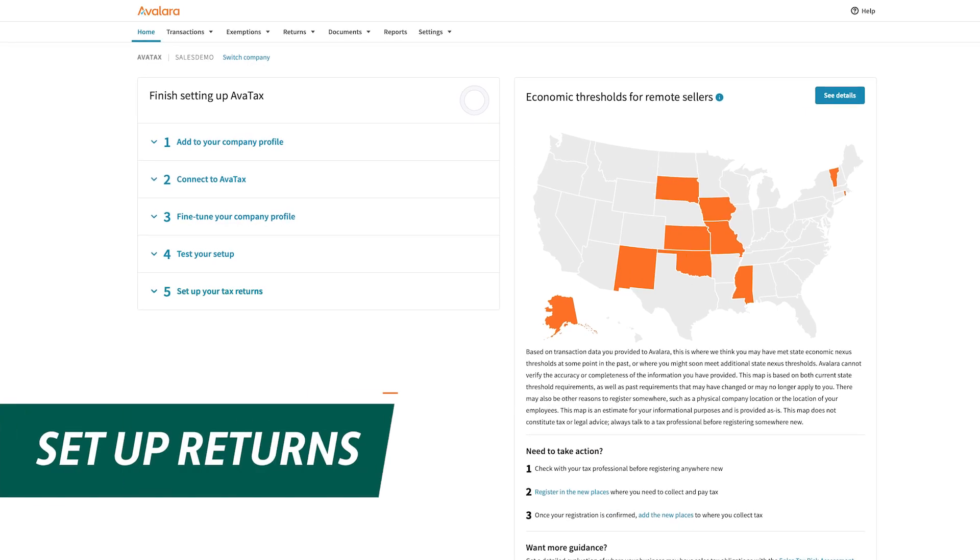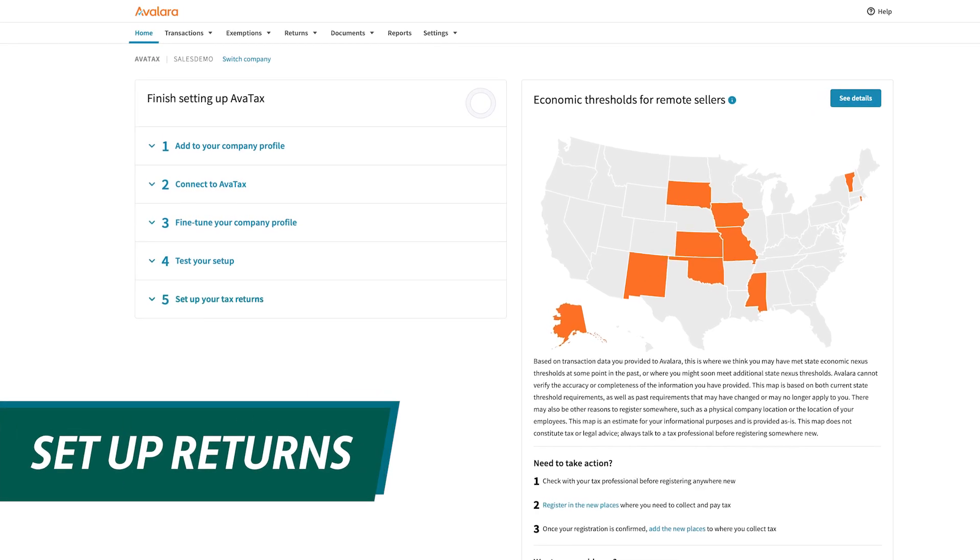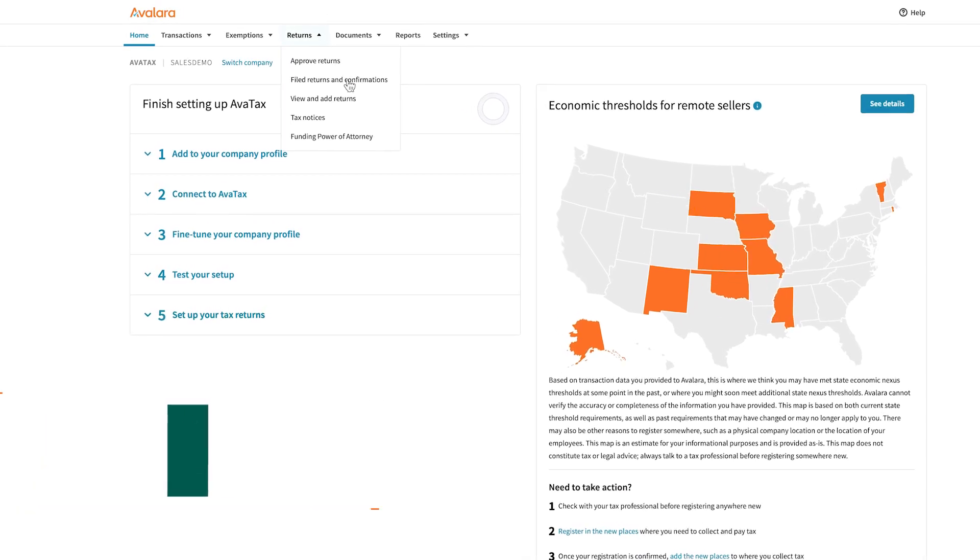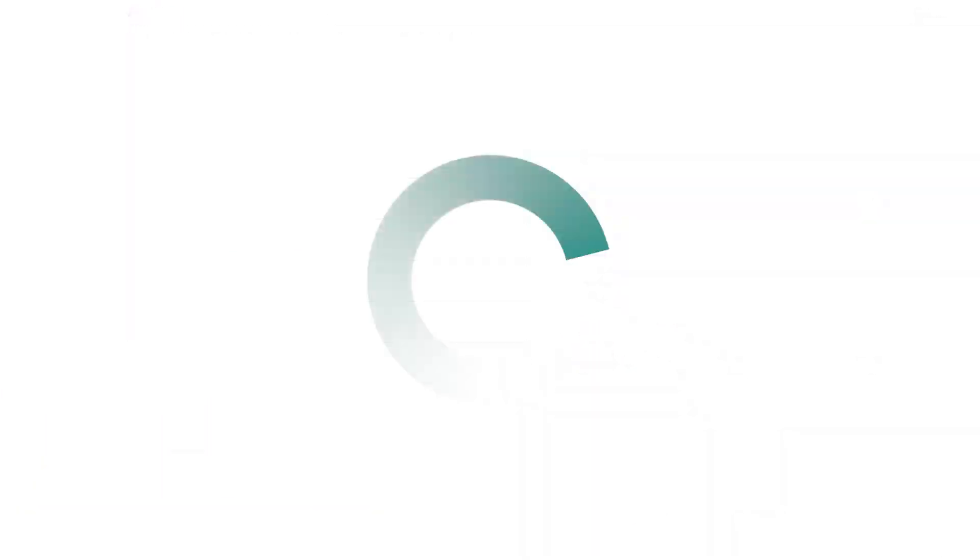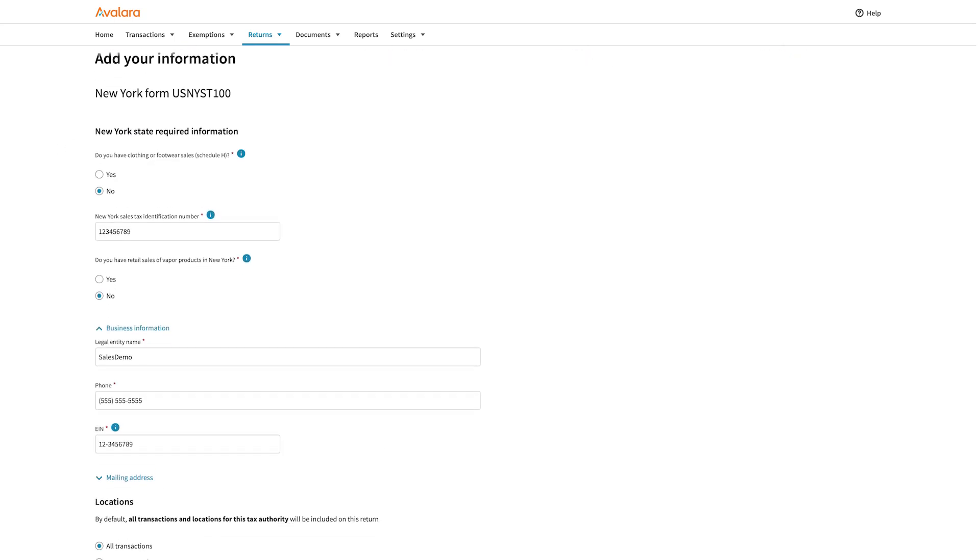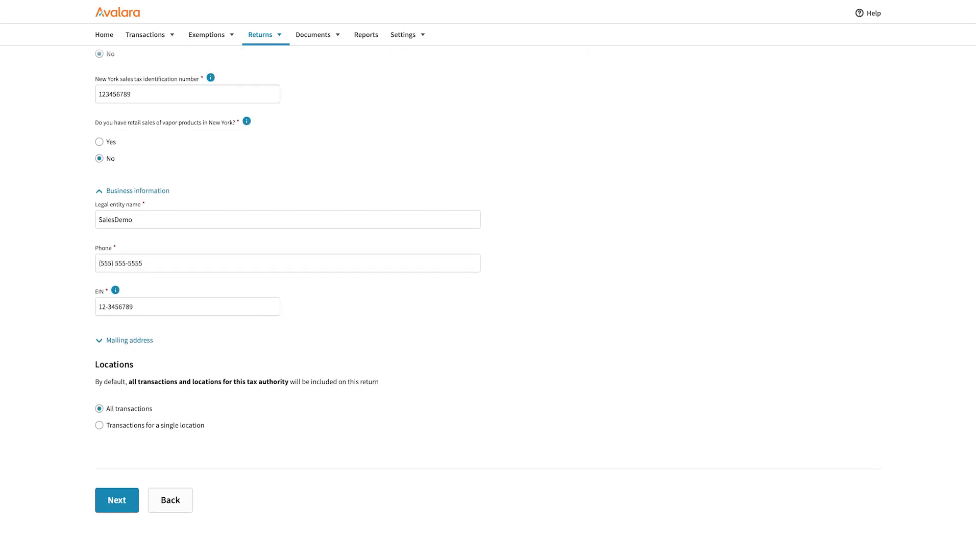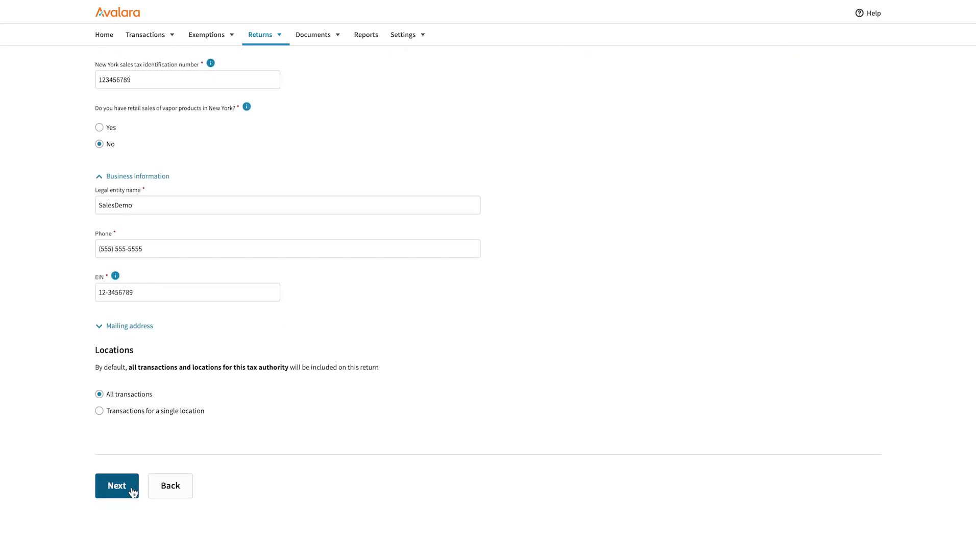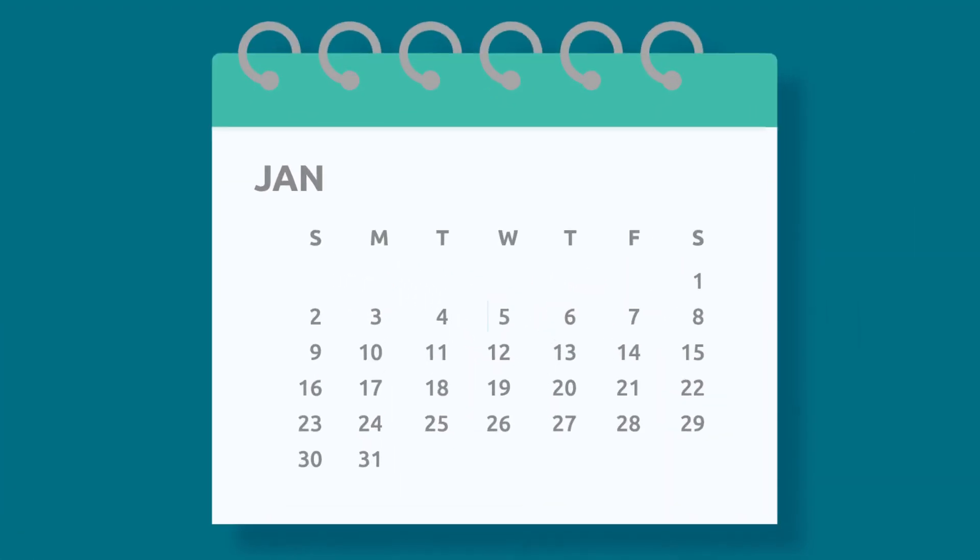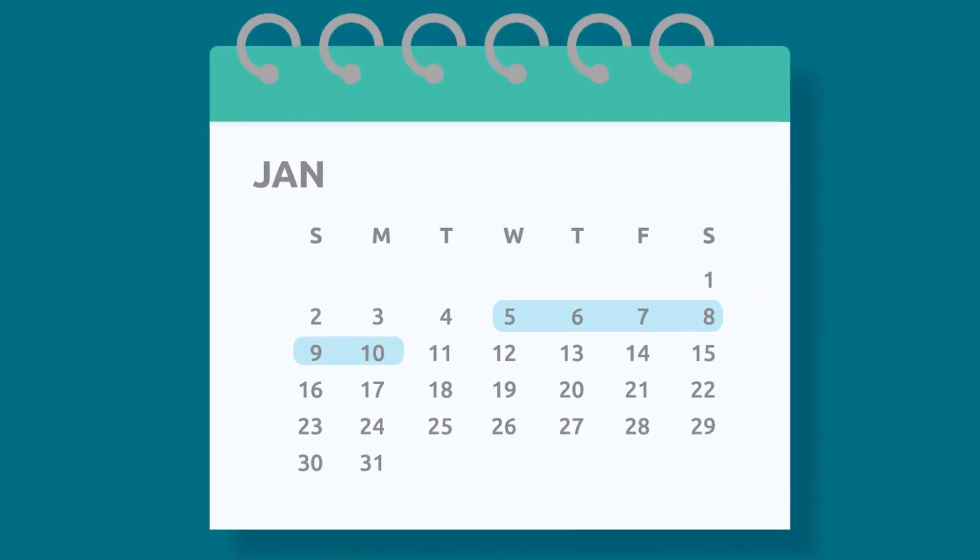Then, setting up returns to file on a recurring basis is simple. Just add the necessary information for each location and save each as you go, and mark your calendar.